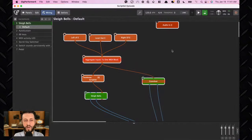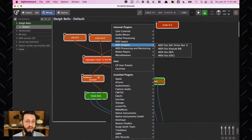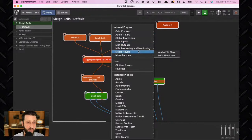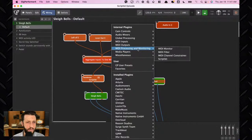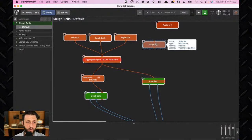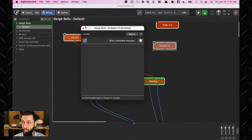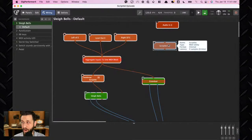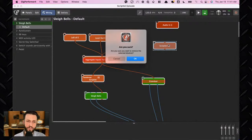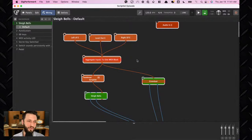If you want to create a Scriptlet, you can right-click in the wiring view, go to Internal Plugins, under MIDI Processing and Monitoring, and select Scriptlet. That gives you an empty Scriptlet you can double-click, open, and start writing. However, today's episode is about not having to script at all — so let's look at the pre-made ones.